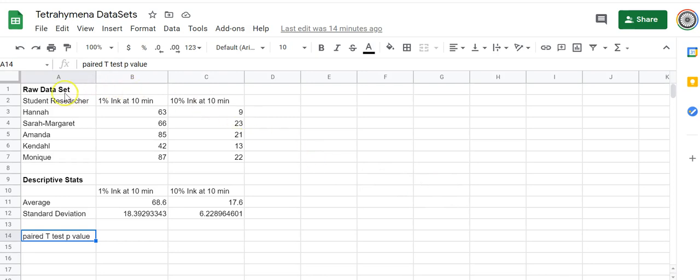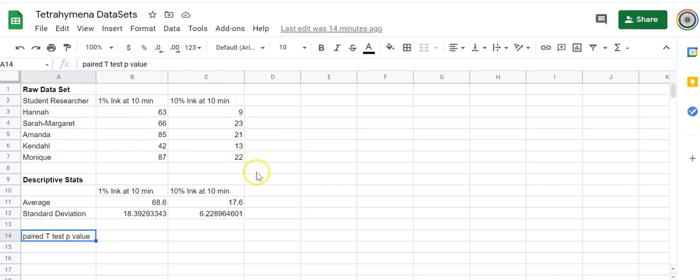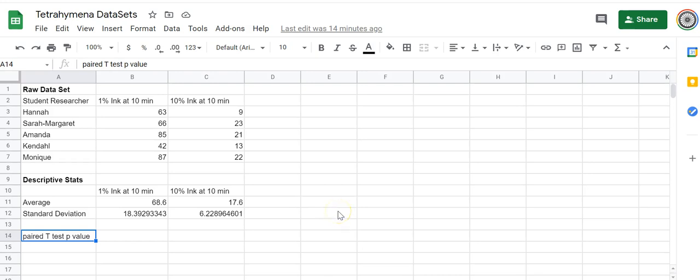I have copied and pasted just the two relevant data sets here so that we can focus on that without having other extraneous information and just look at the difference between 1% and 10% ink. Now before we get going with this, let me just give you a little bit of background.